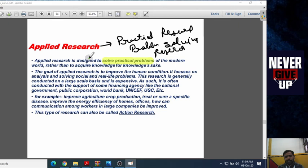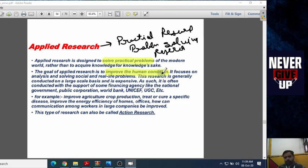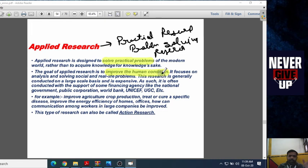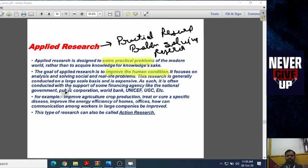The goal of applied research is to improve human conditions. For example, an air conditioner provides cool air in the summers but does not provide hot air in the winters. So we want to invent something new — a new type of air conditioner that provides cool air in the summers and hot air in the winters. That is the practical problem we solve in applied research. Applied research is conducted by the UGC, World Bank, and public cooperation.